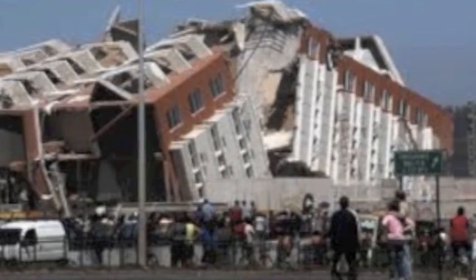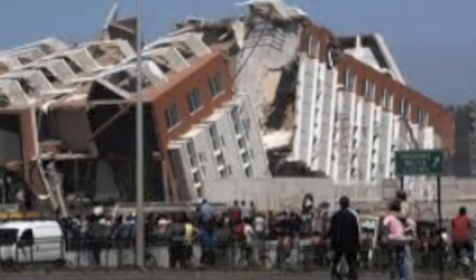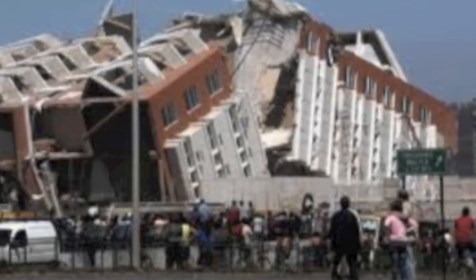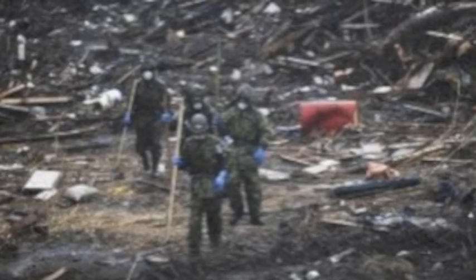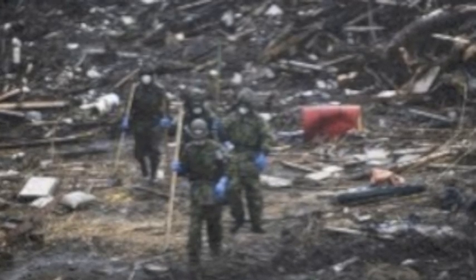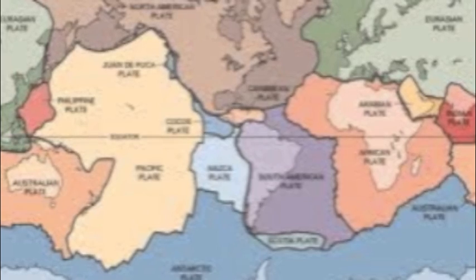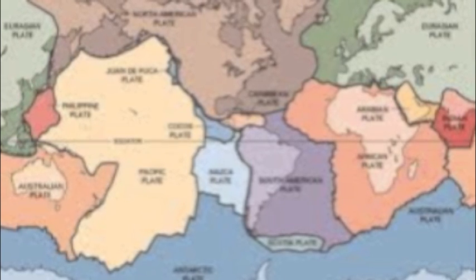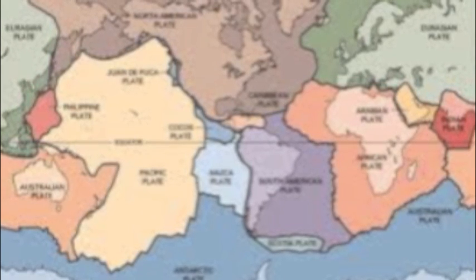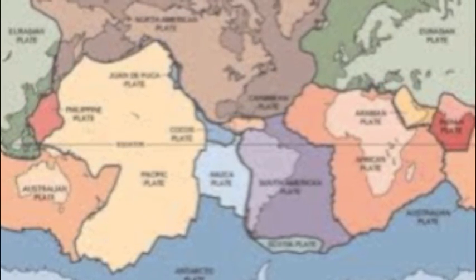Many earthquakes in recent years occurred in the Pacific Rim, such as the 2010 Chile earthquake, the 2011 Christchurch earthquake, and the 2011 Great East Japan earthquake. Most earthquakes occur on the edge of plates, especially where one plate is forced under another — such as happens off Sumatra — or past another, as occurs in California.